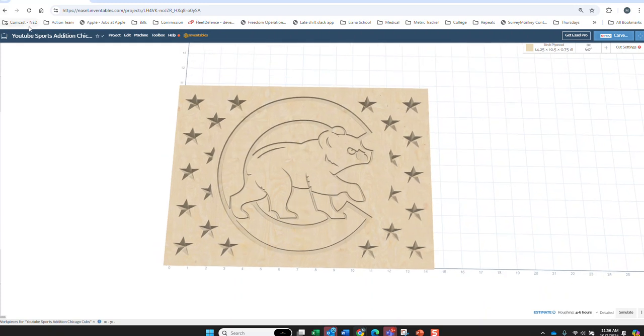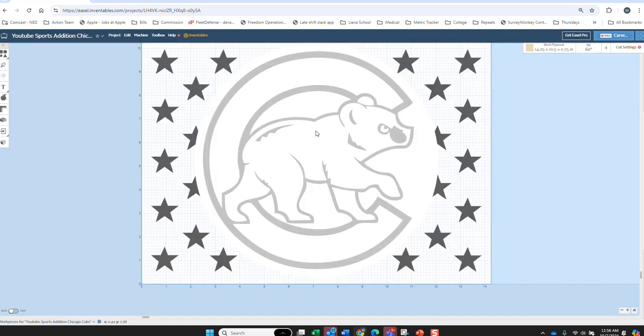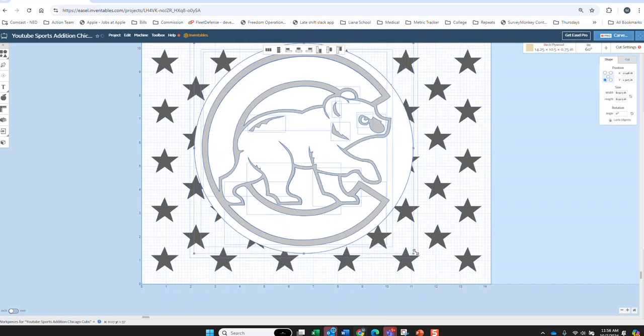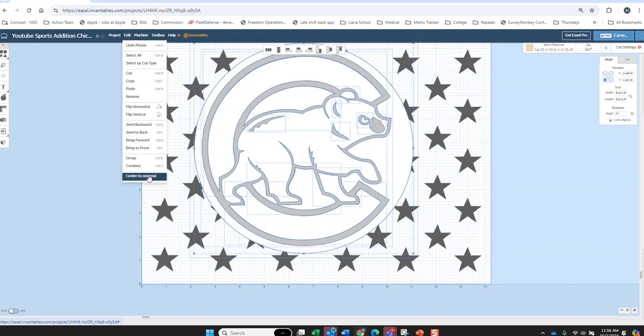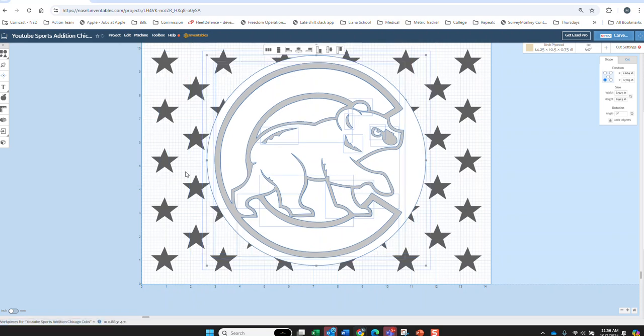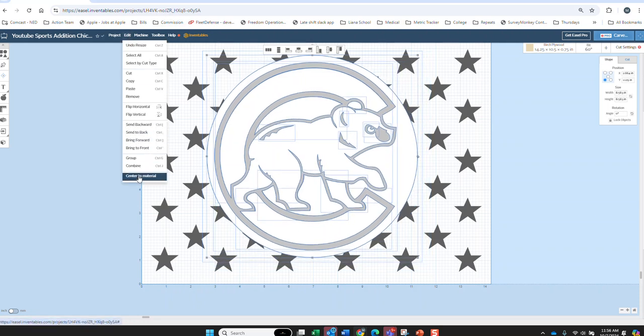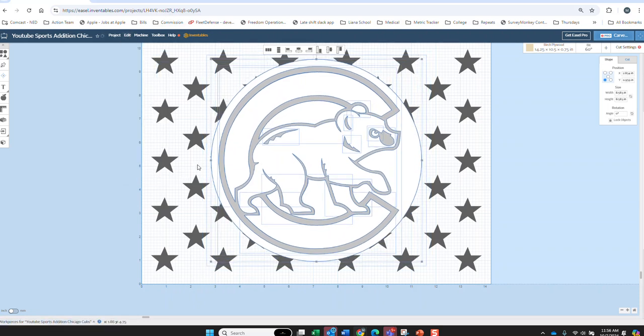If we wanted to, we could also make it smaller. Try to get some more stars to show up. Maybe something like that. Maybe just a hair smaller. Let's see what we look like if we're a little smaller here.